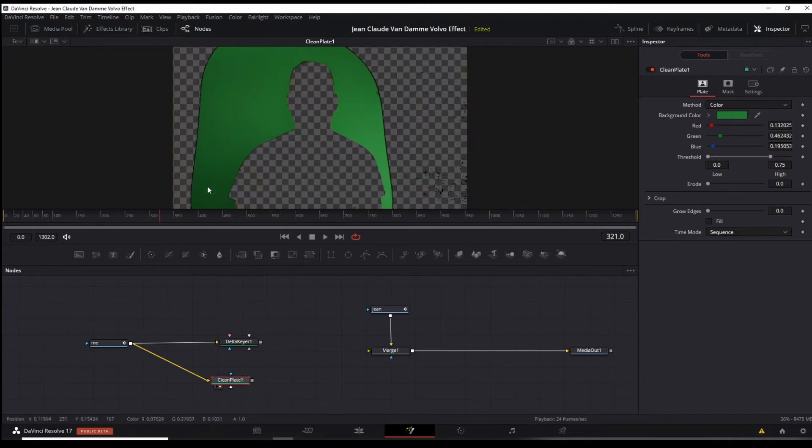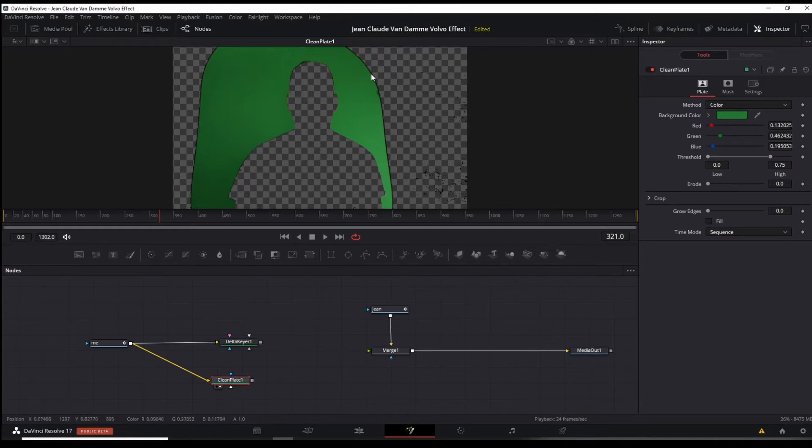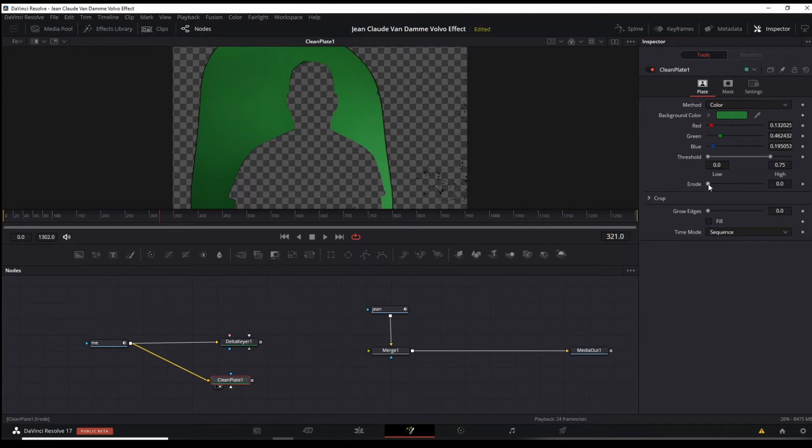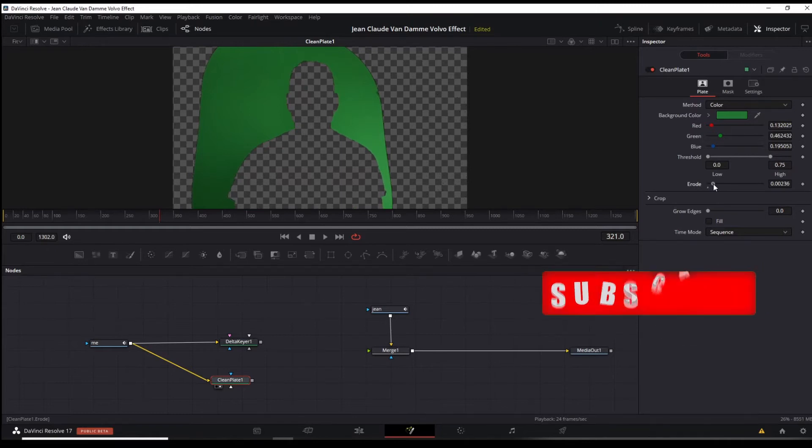Much nicer key here in fusion than it is in the color tab. The one thing that we got to do to change is to get this black border, black outline out of there. So we're going to go here again to the inspector tab, we're going to erode this a little bit to get that black out.